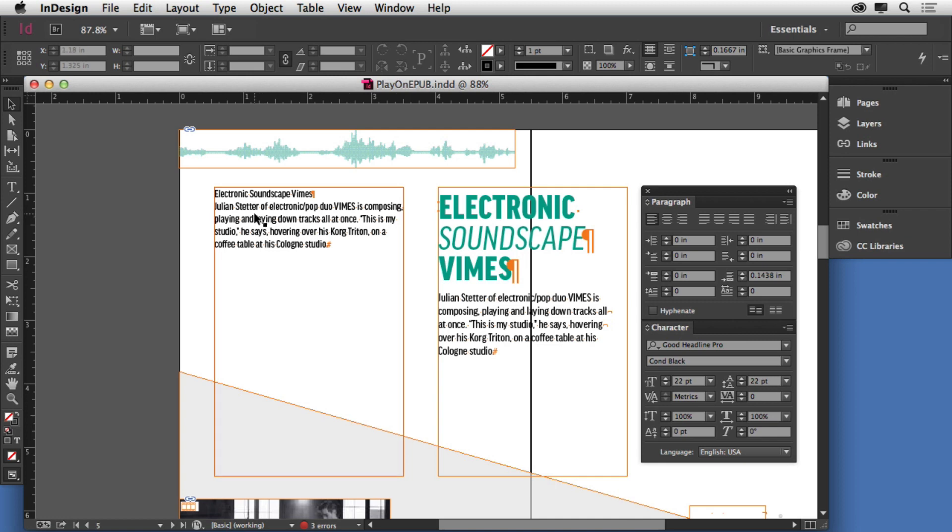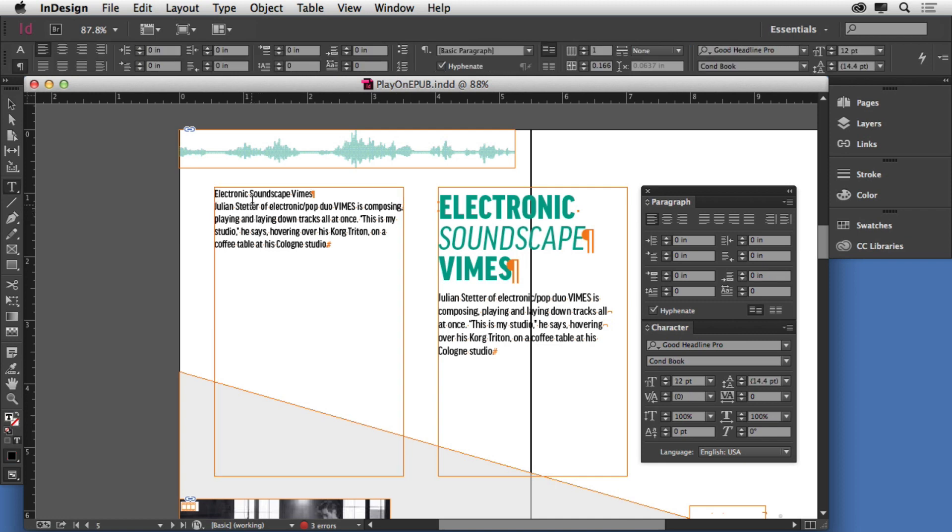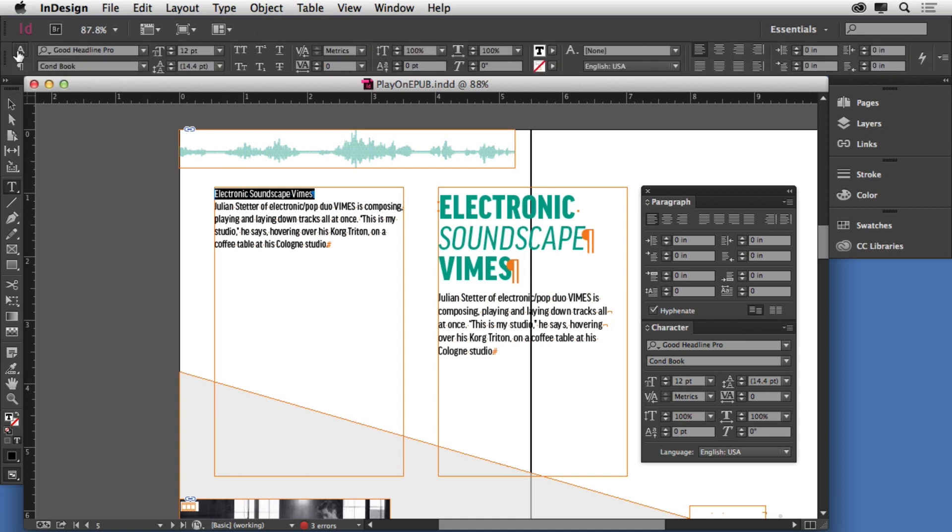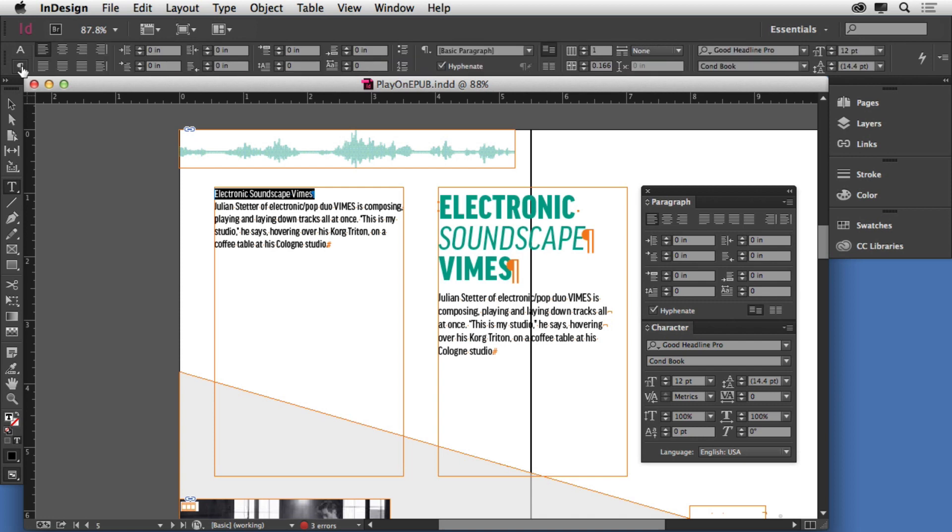One of the things as you're going through InDesign: if I select text and I want to apply formatting, we have a couple ways to do that. We can come up here and we can use the A for the character stuff and the paragraph icon for the paragraph formatting.